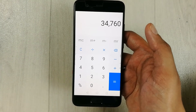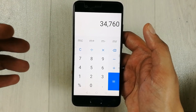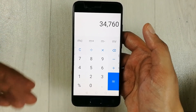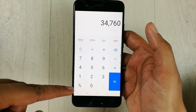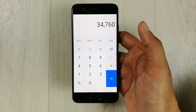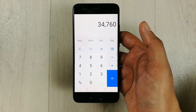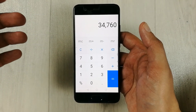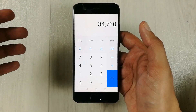This is how you can calculate the percentage of a number in your mobile phone if you don't have the percentage button. Please like my video and subscribe to my channel. Thank you very much.